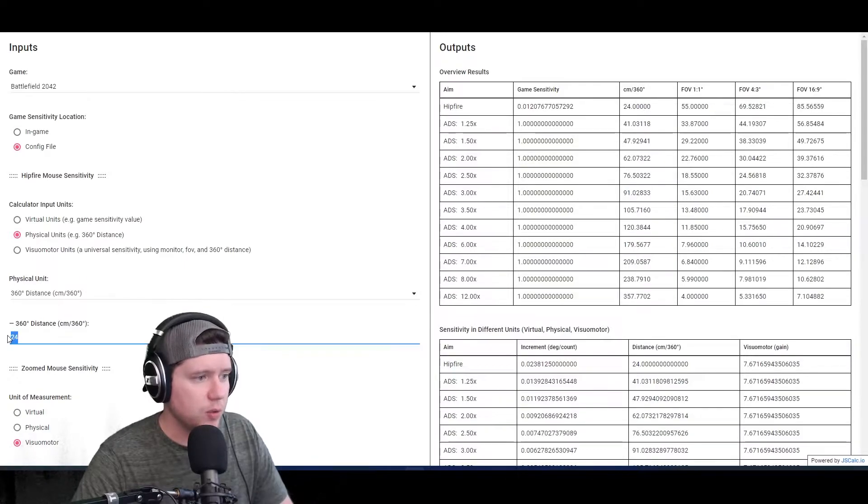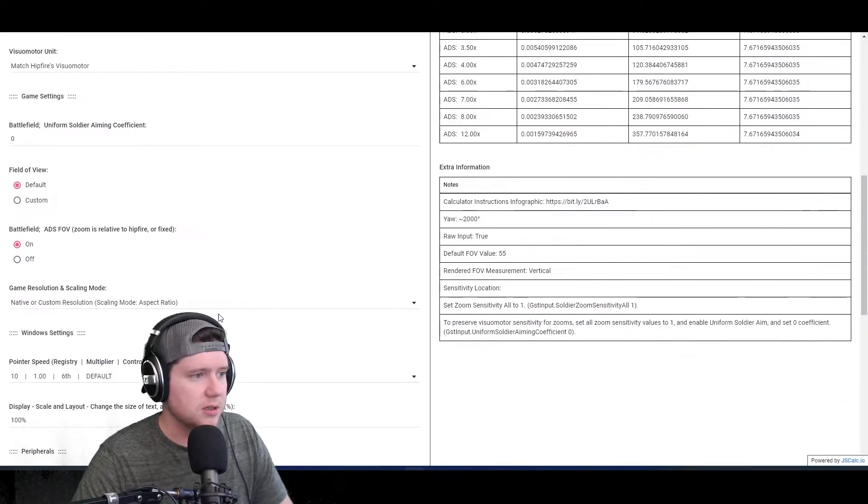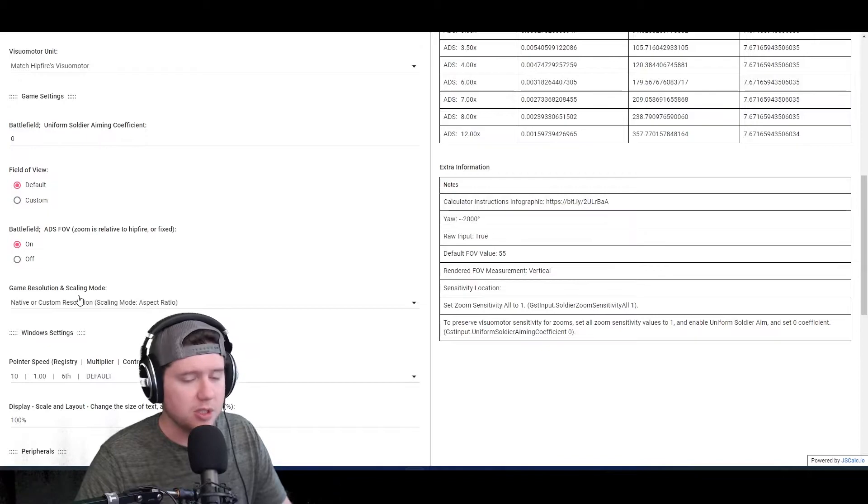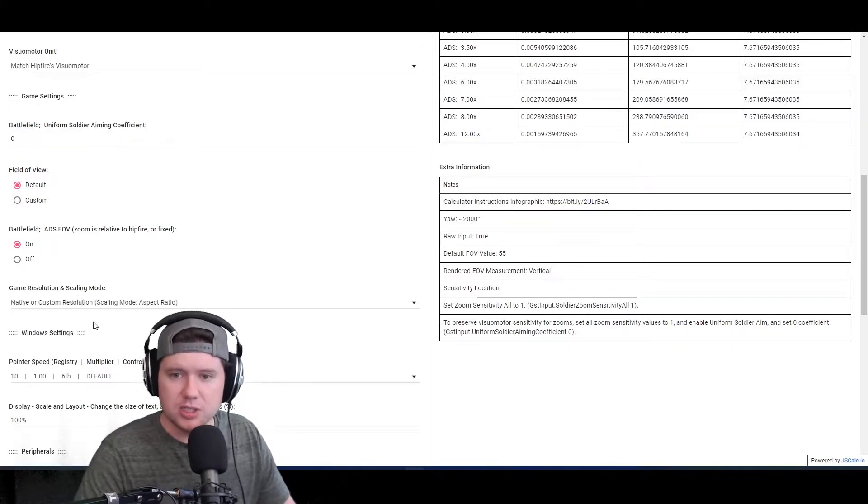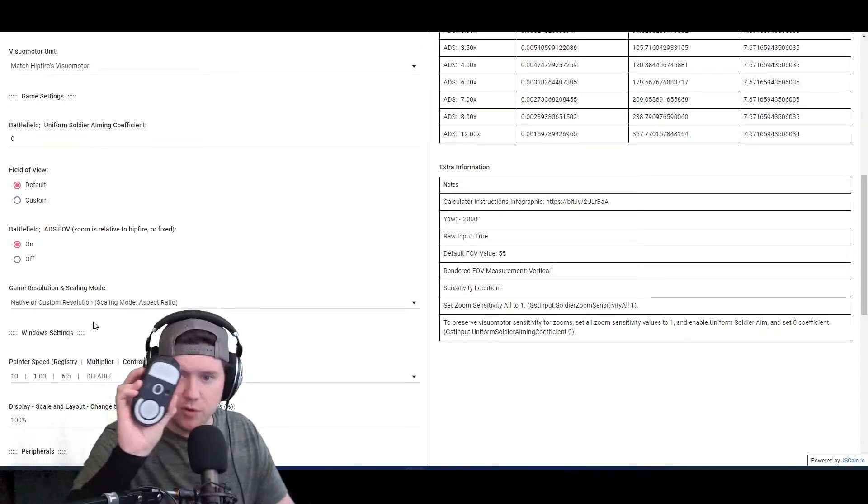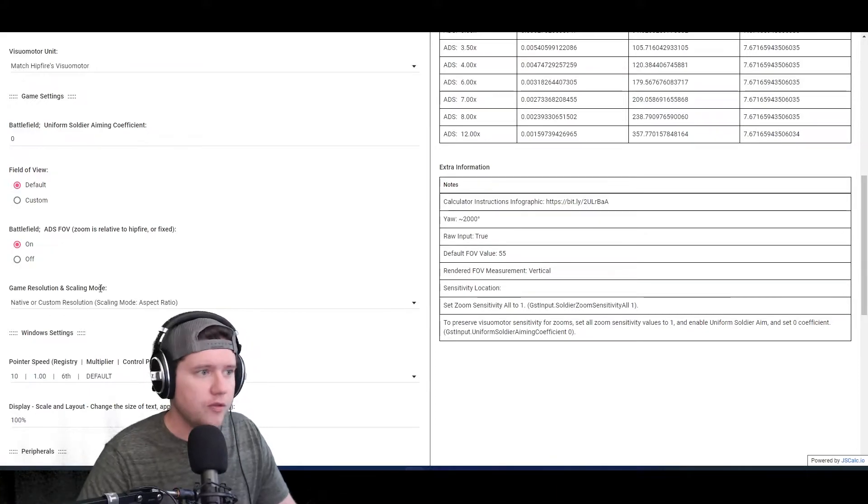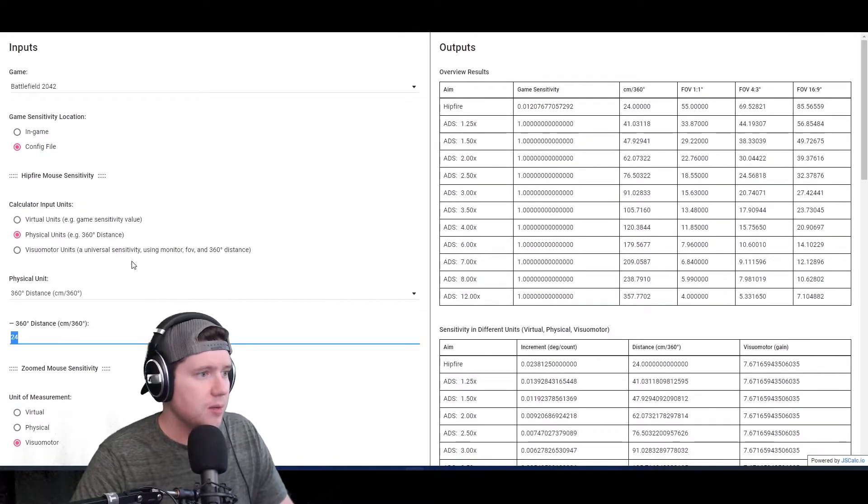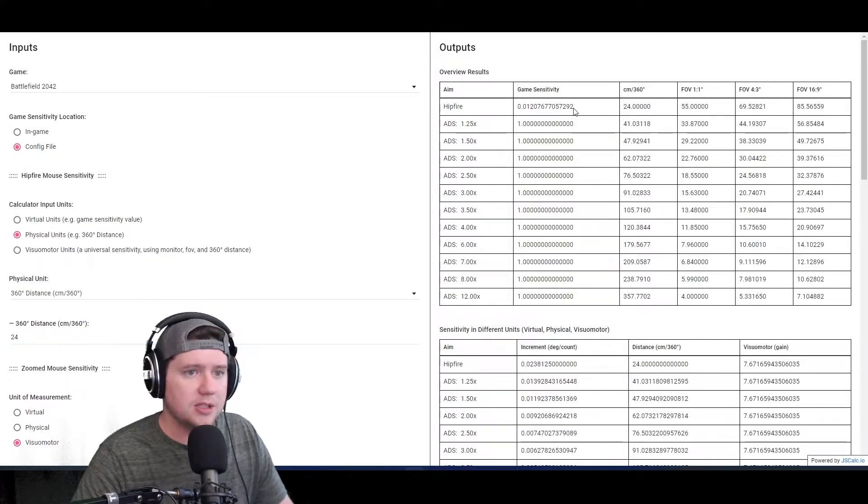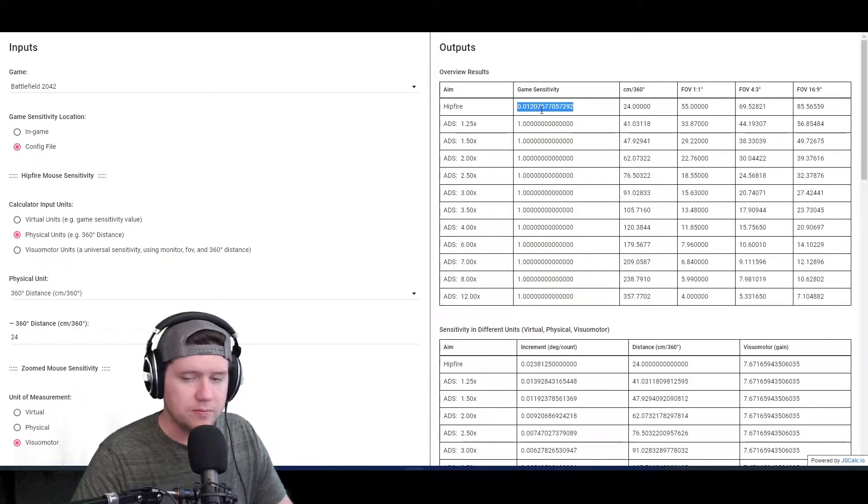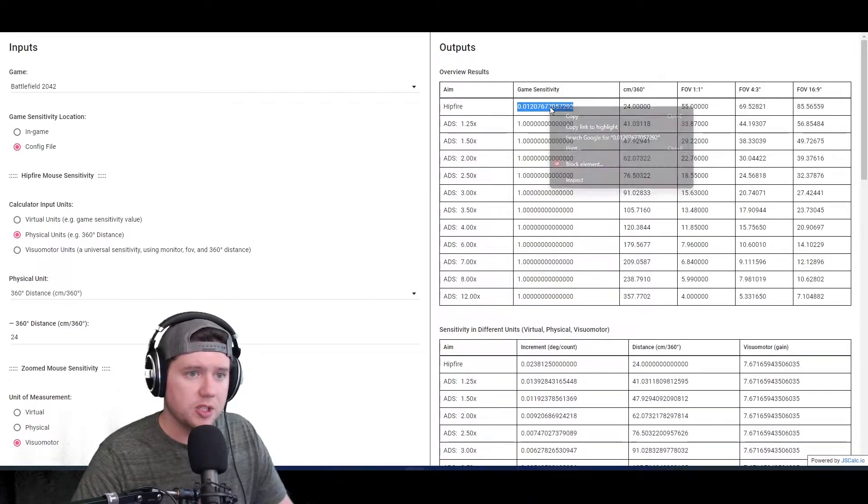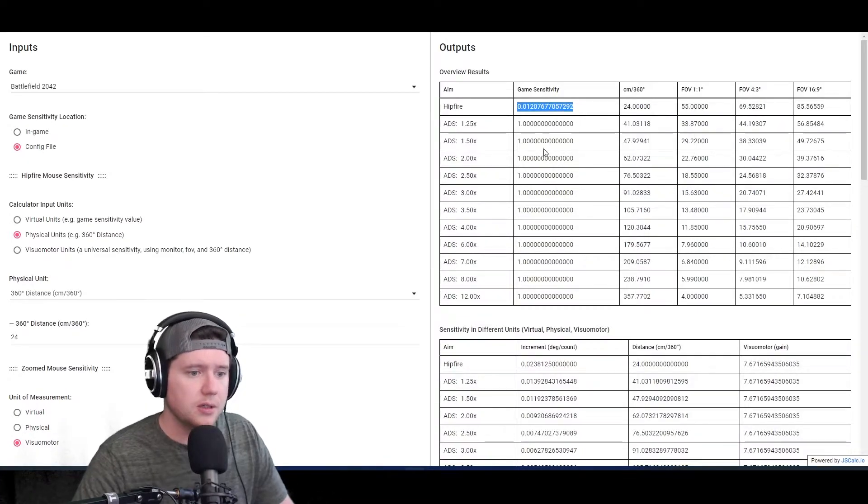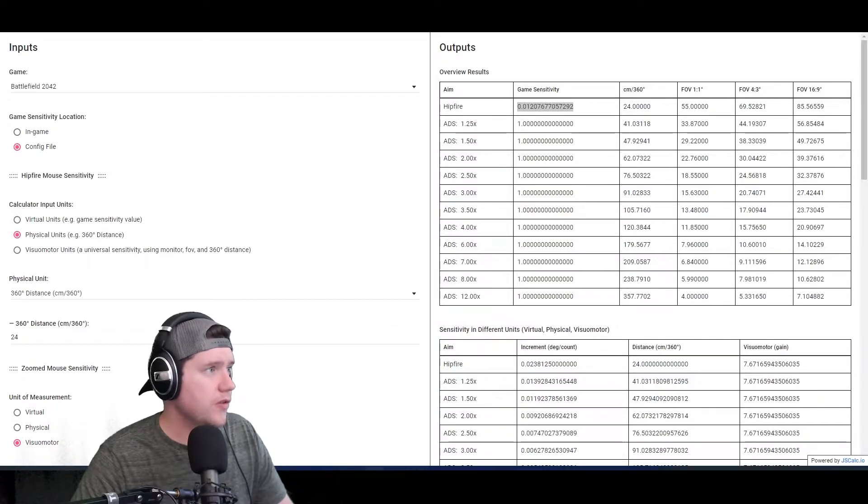So at 24 centimeters for 360 - and if you don't know what that means, it would take 24 centimeters for me to move 360 degrees in the game. We have our 1600 DPI in there, so that means we need to put this value into the game itself. Let me go ahead and copy this.